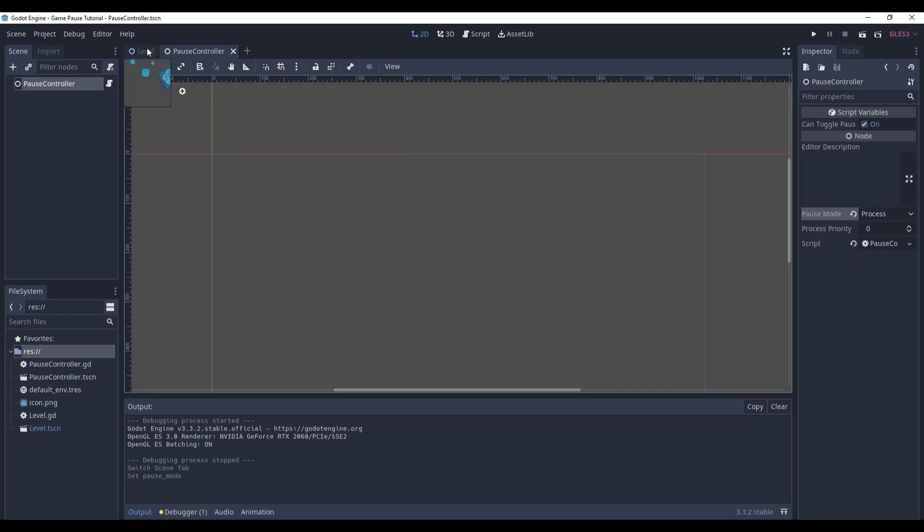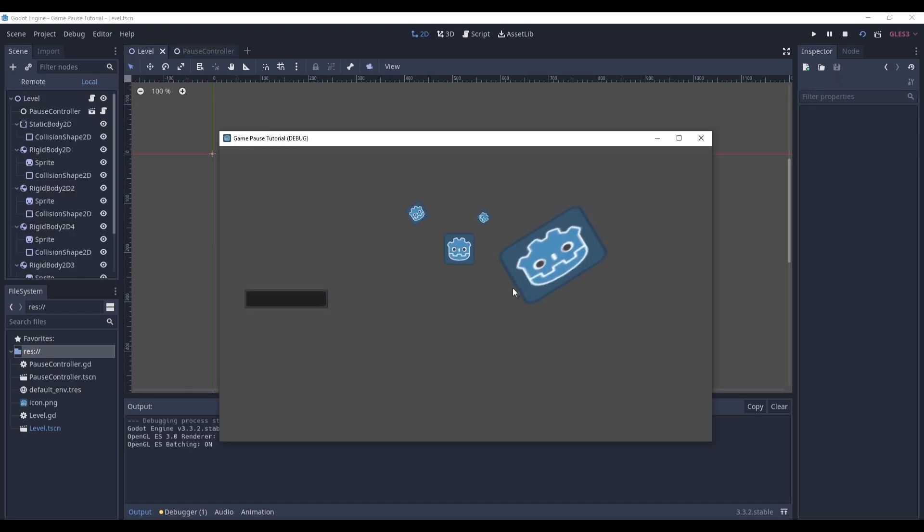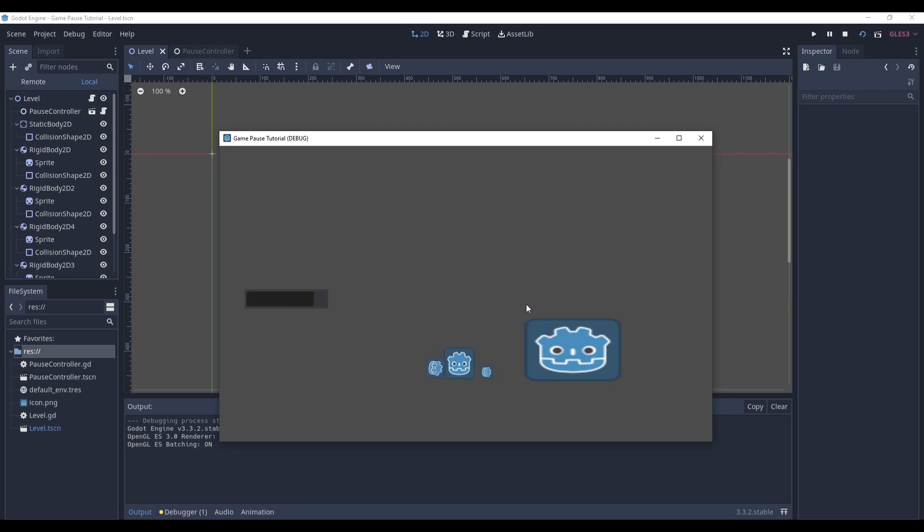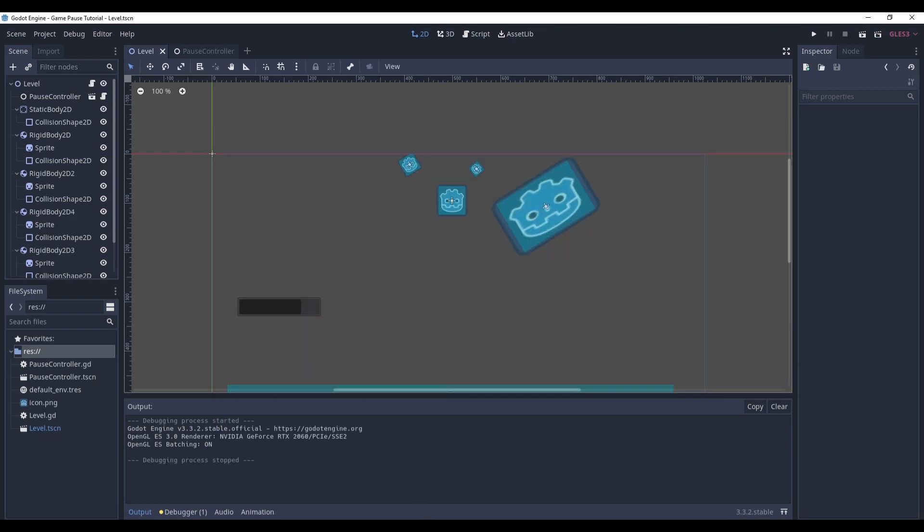Now save it and check the game again. I press escape, and I press escape again. Escape, and again. So it does work as you can see. And well, that's it.